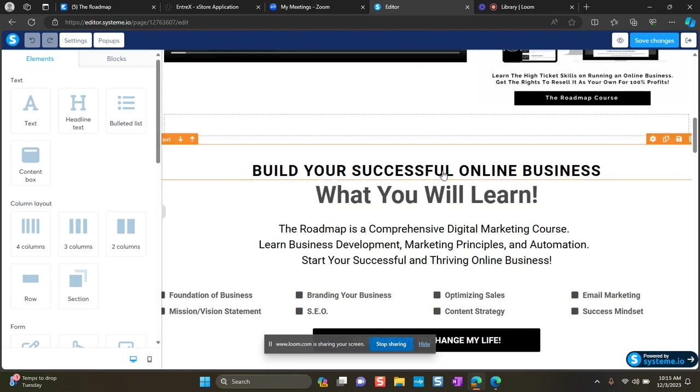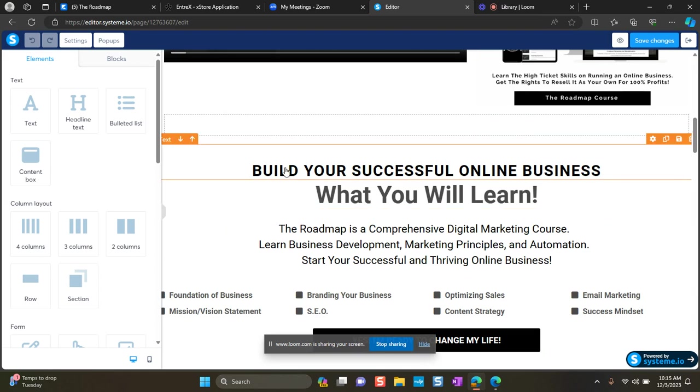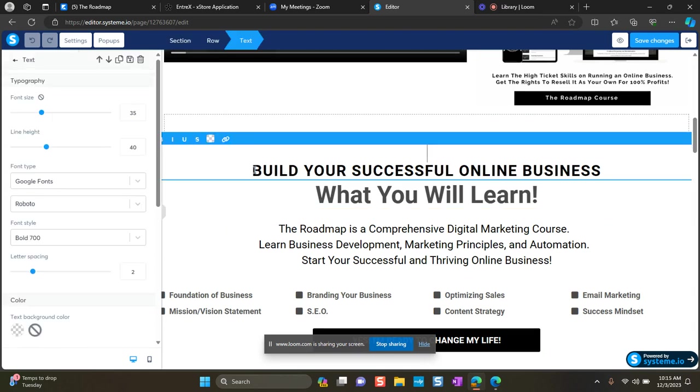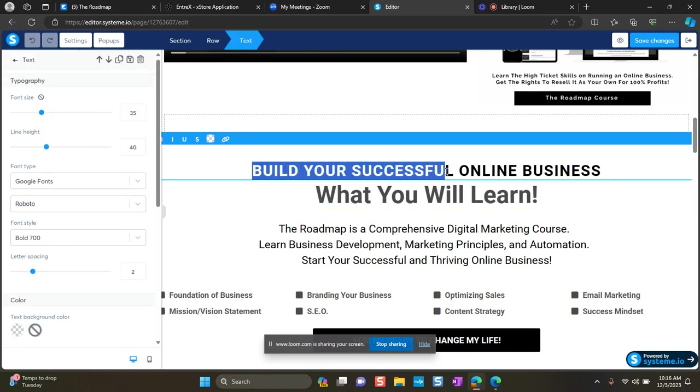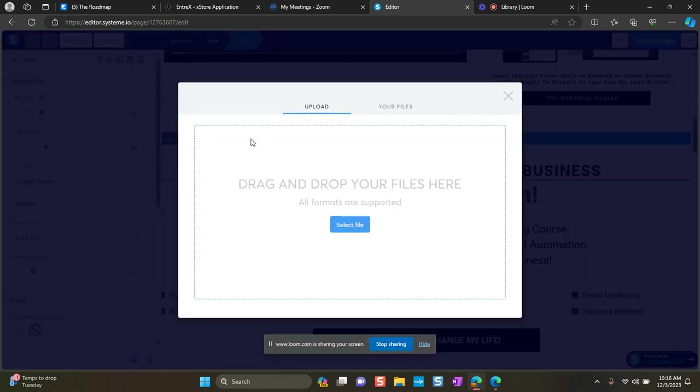So just go to any text. It doesn't matter what text because this is temporary and you're not even saving. It's just to be able to upload and get that URL. So I'm just going to select these words right here and I'm going to click on this link. And then I'm going to click on, you see this arrow? If you hover over it, it says link to a file. So you want to click on that and you want to upload your lead magnet.